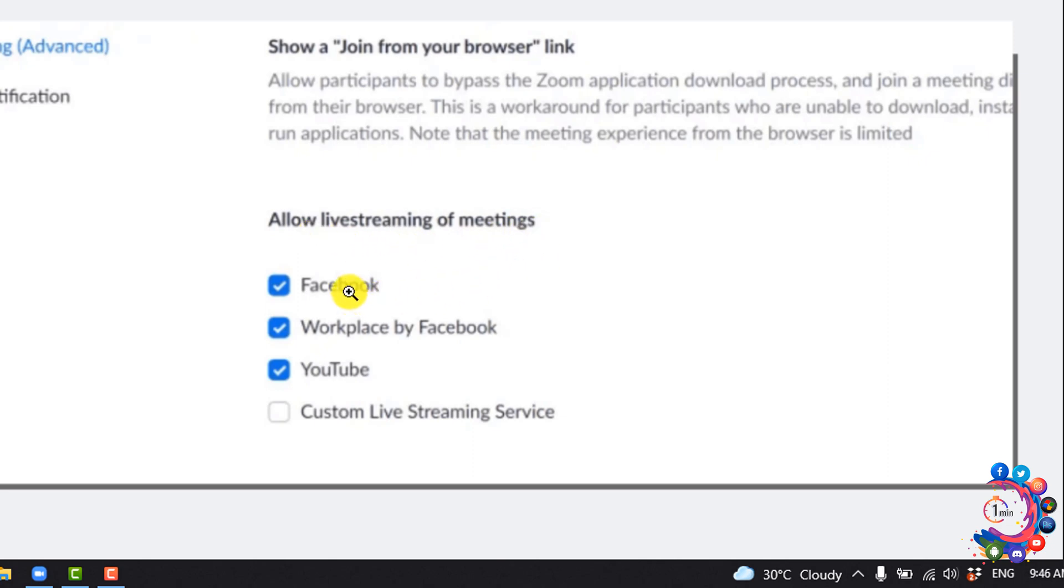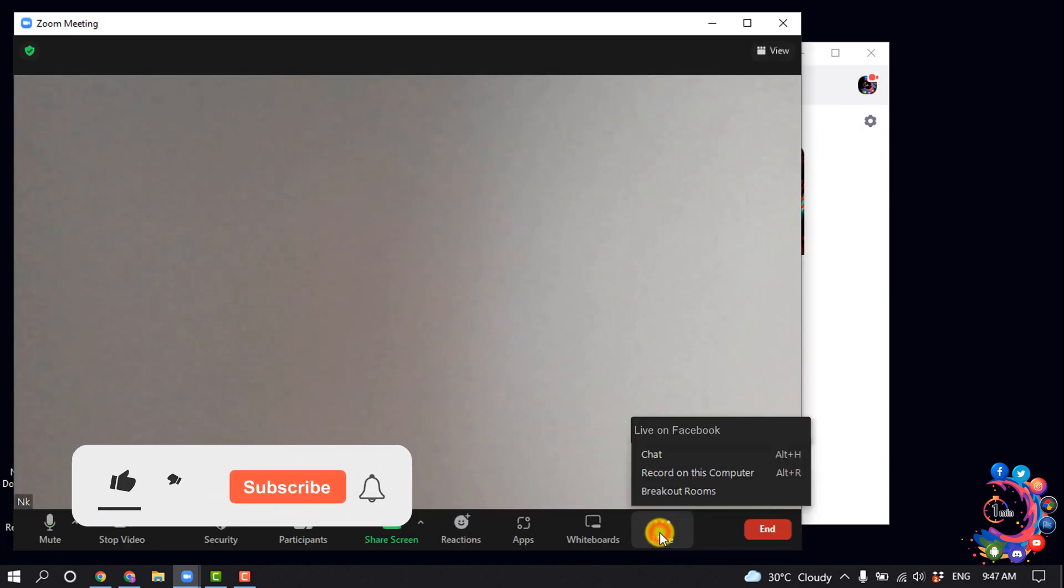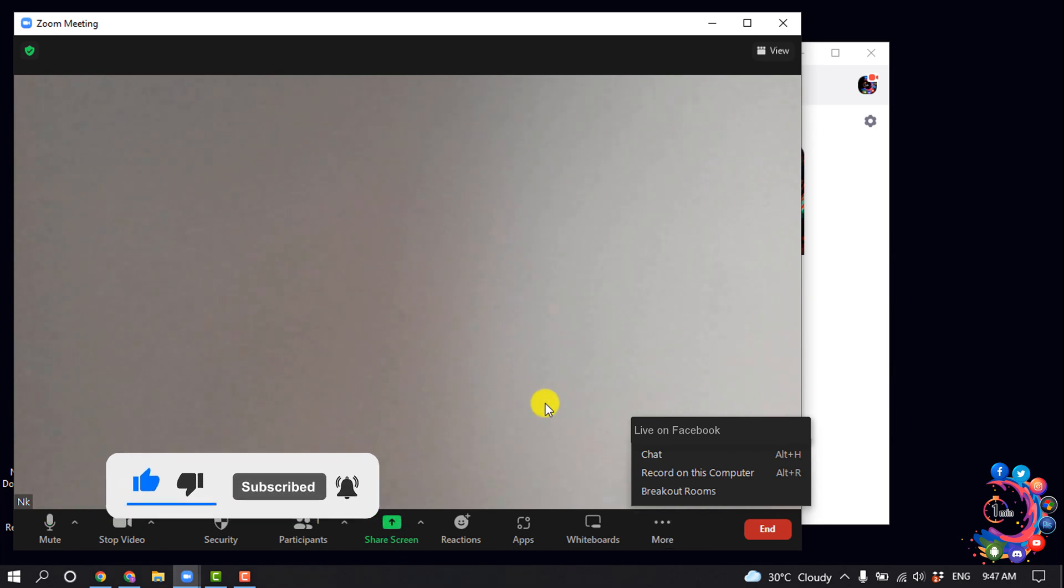Enable Facebook from here and then start a meeting. Click on the More icon and here you'll find the option 'Live on Facebook.' All you have to do is click on that.